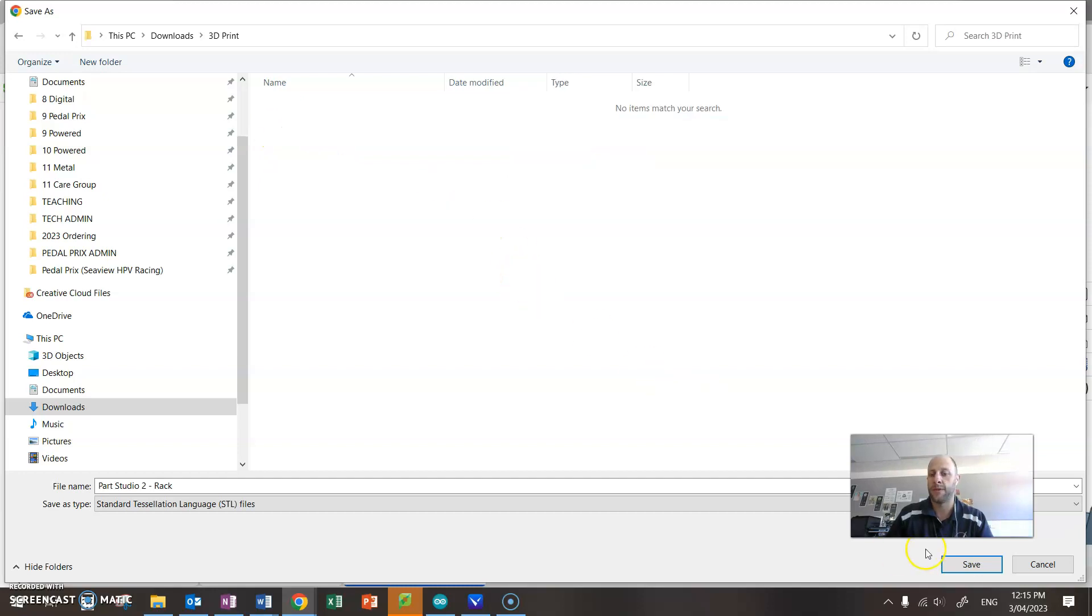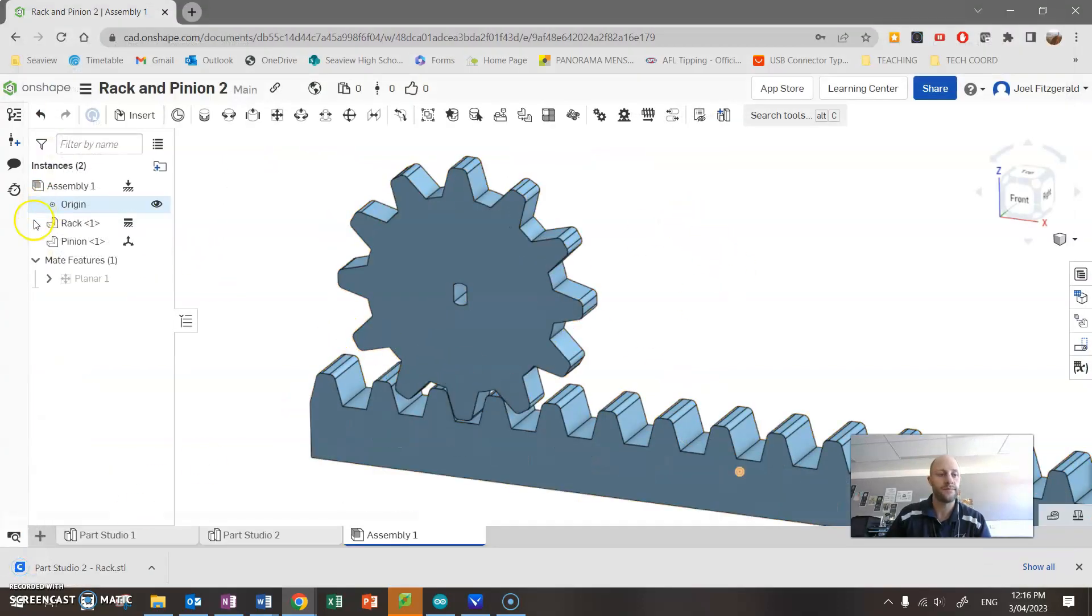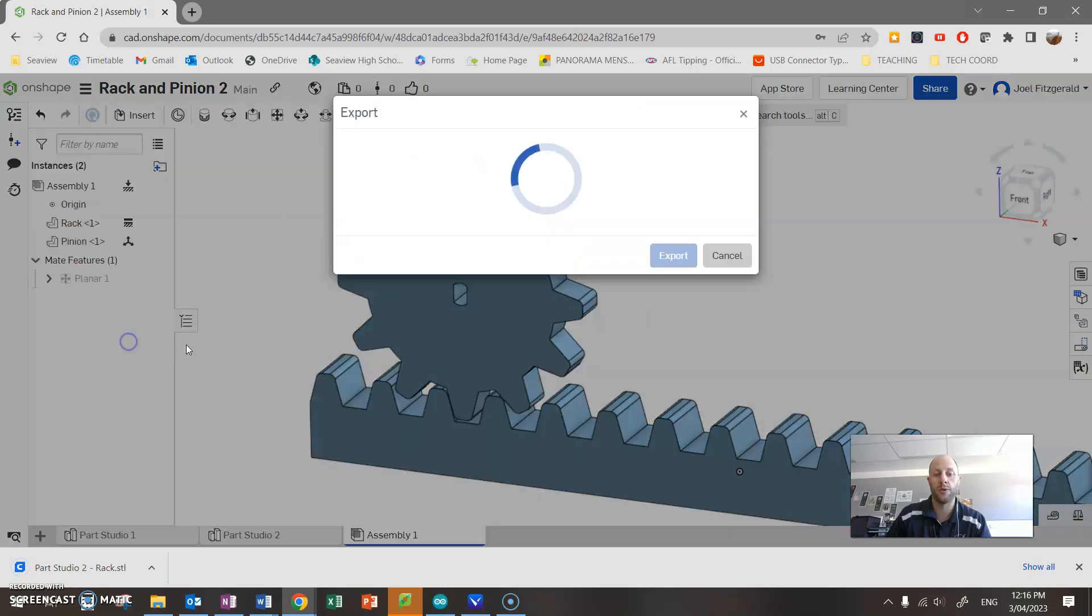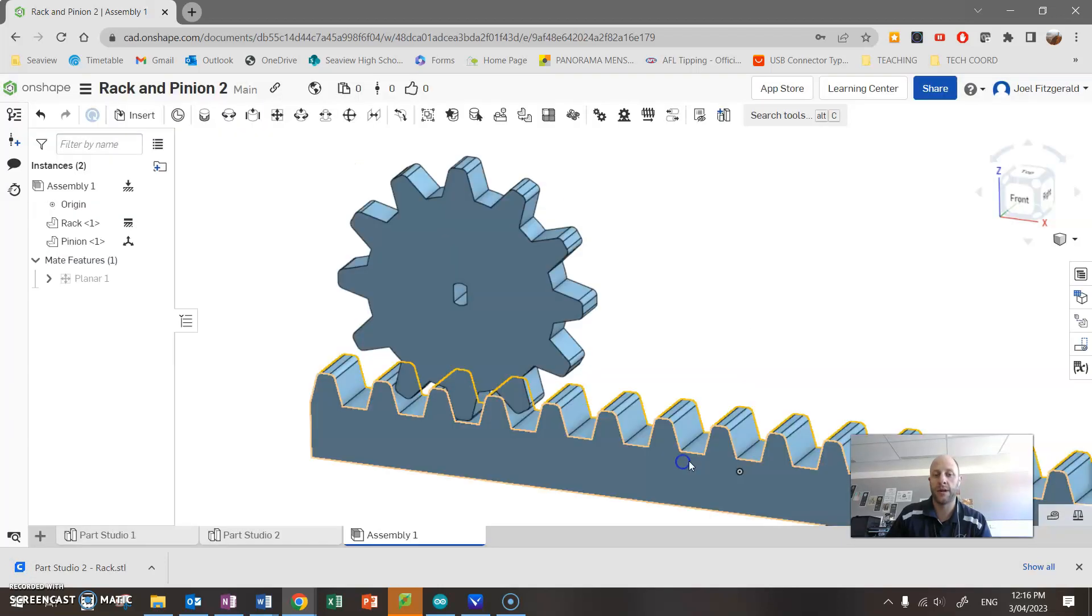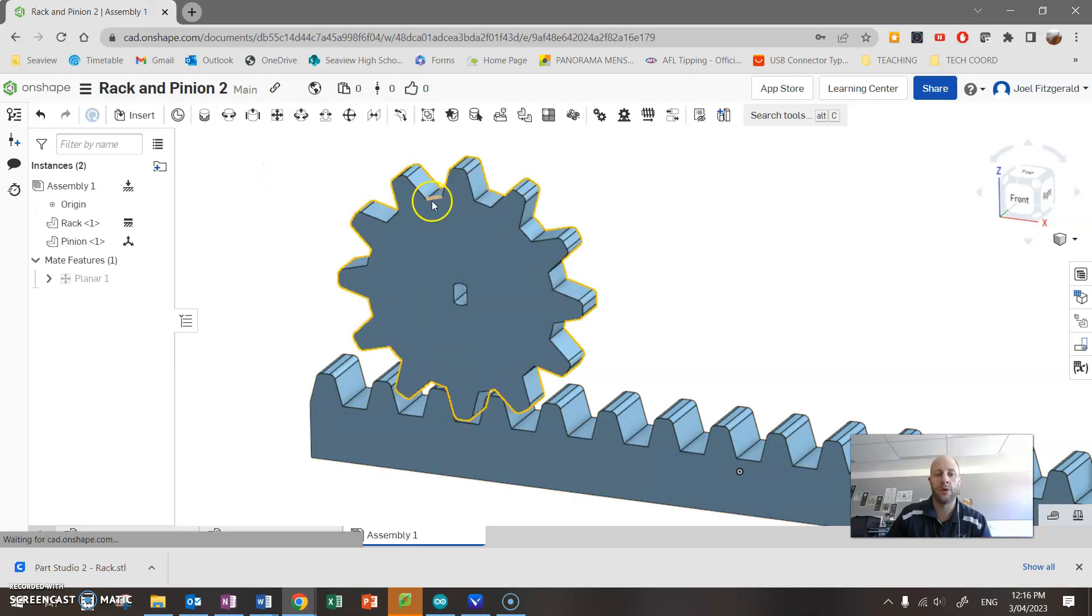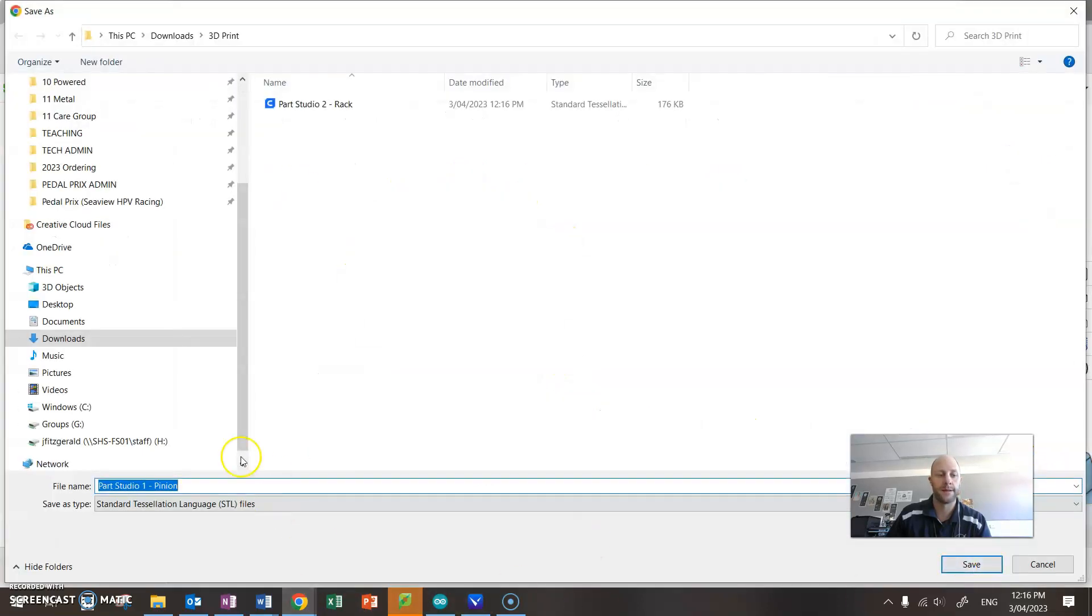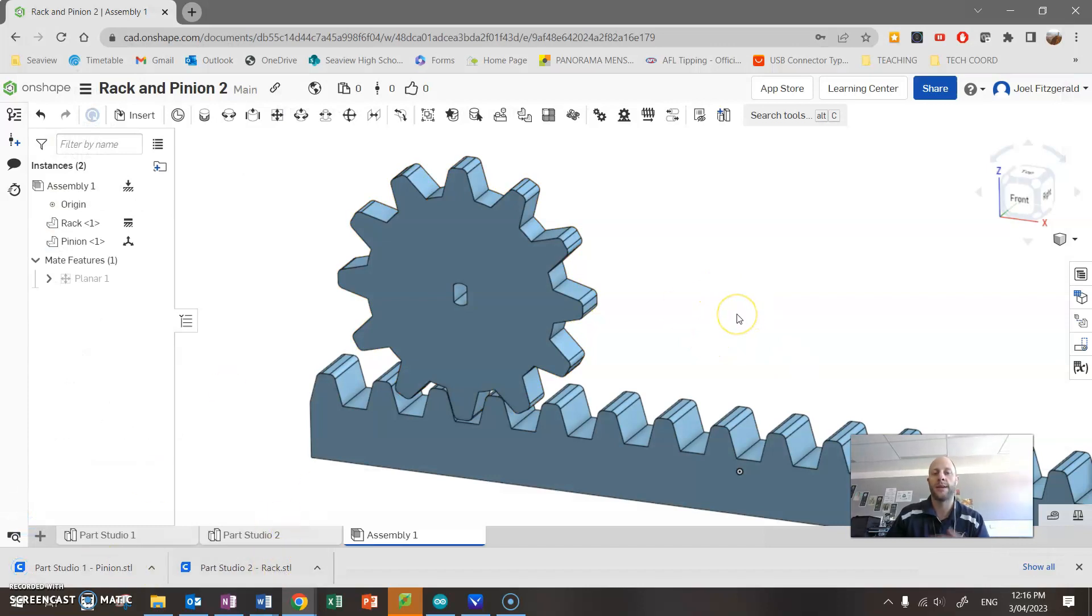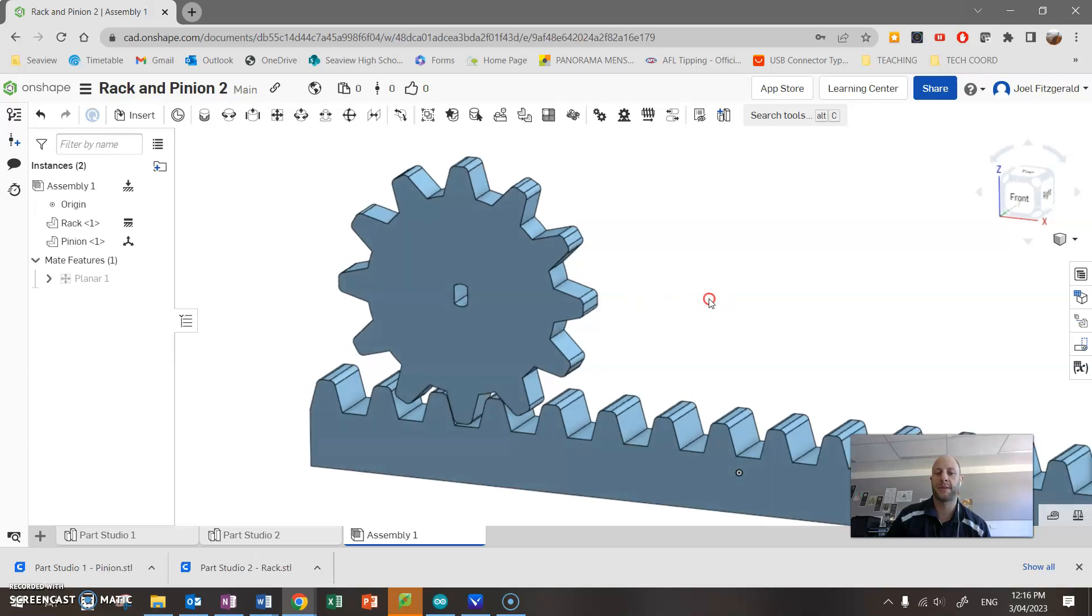So that's my rack, and I'm going to also right click, export STL. That's all fine, and export my pinion. So rack and pinion, save them now as an STL file. I can now take that into a separate software called Cura, which I'm going to use to essentially configure my 3D printer. So that's another video.